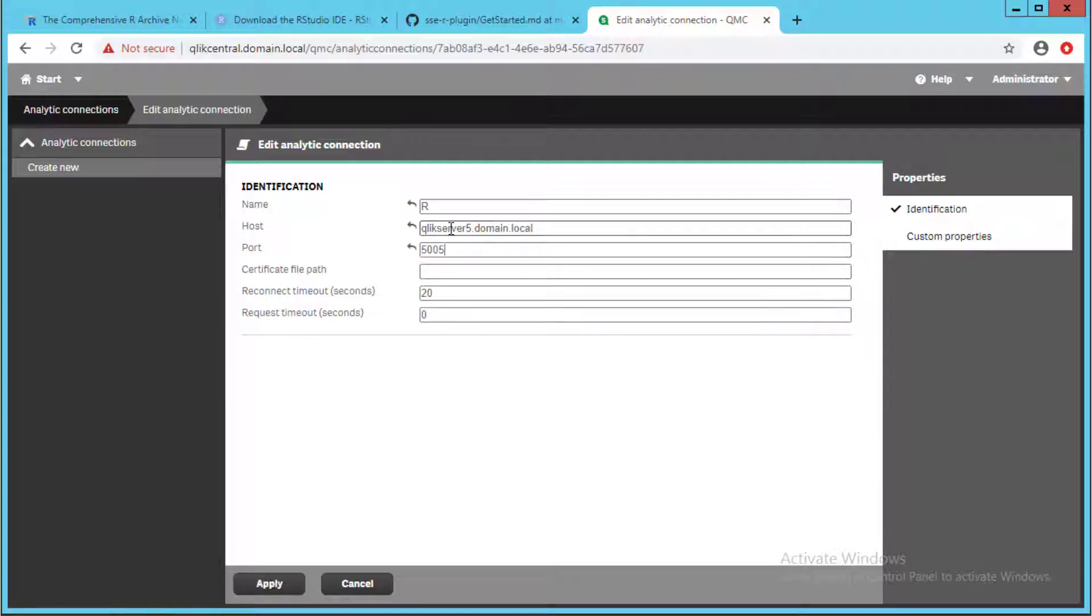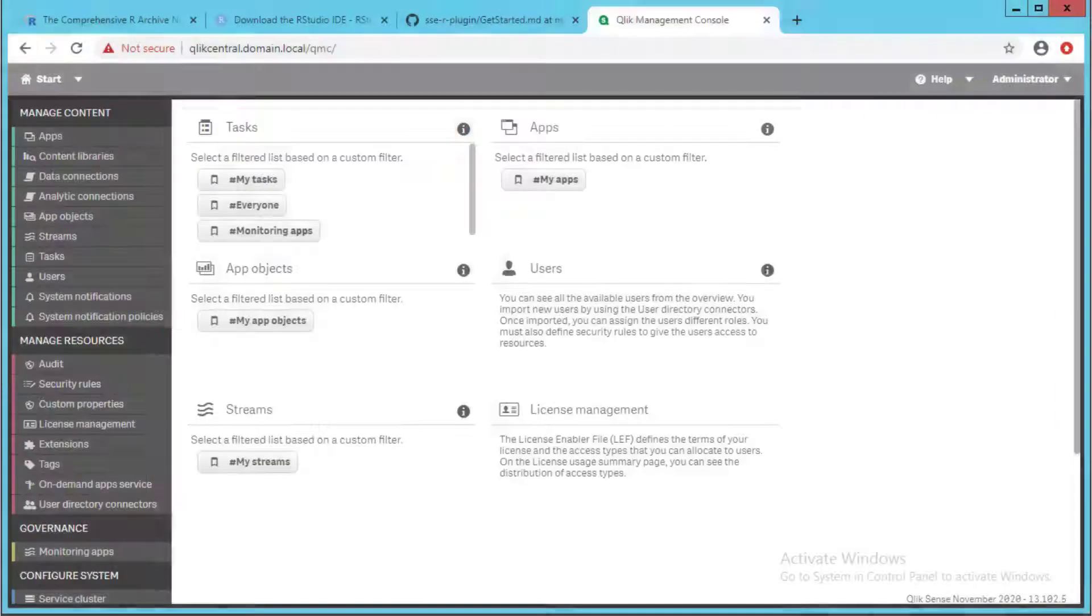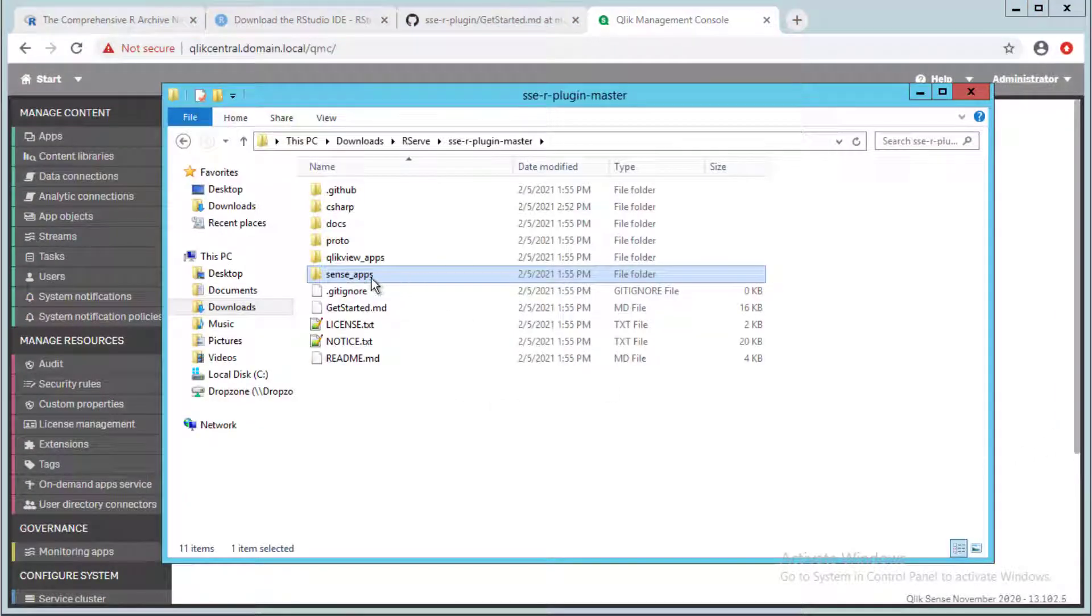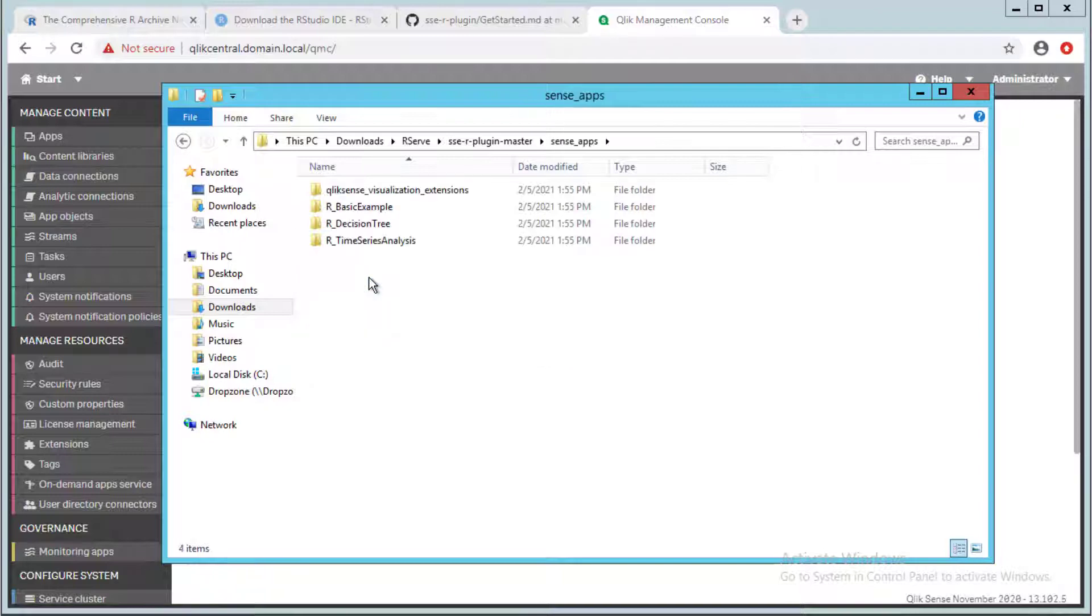Next, set the default TCP port for the plugin and click apply. The R plugin includes simple Qlik Sense apps which can be imported.